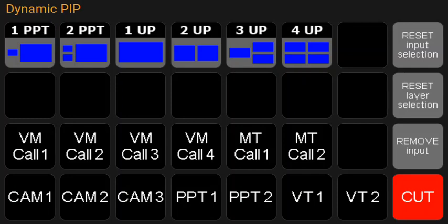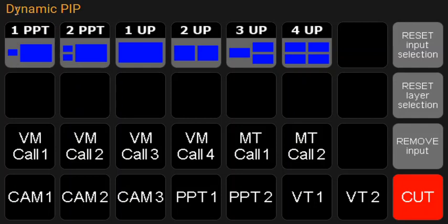Hi Matthew. I just want to bring you a short thanks for your great video showing off your version of the dynamic pip. Here's mine with great inspiration from yours.